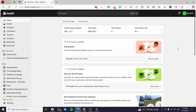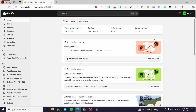Hi guys, welcome back to the channel. In today's video I'm going to show you how you can add a featured collection in Shopify's Dawn theme. It is very easy and very simple — all you need to do is follow the tutorial from beginning to end and you are going to be good to go.